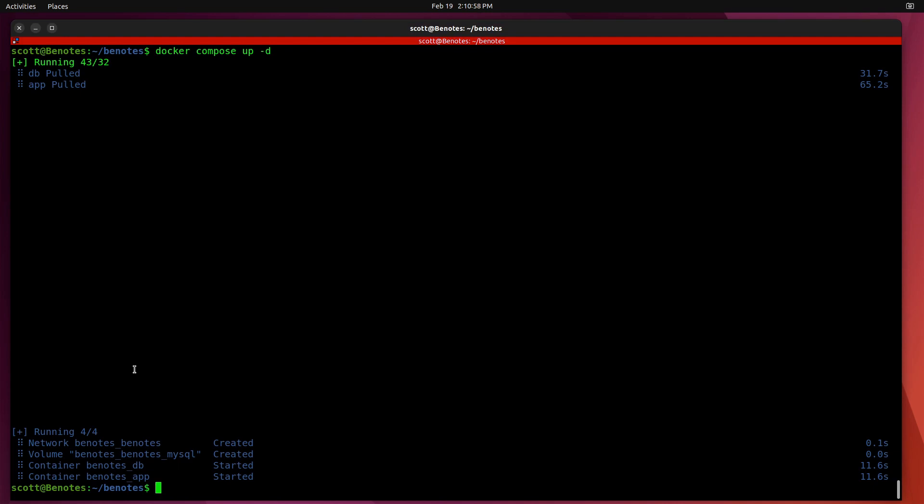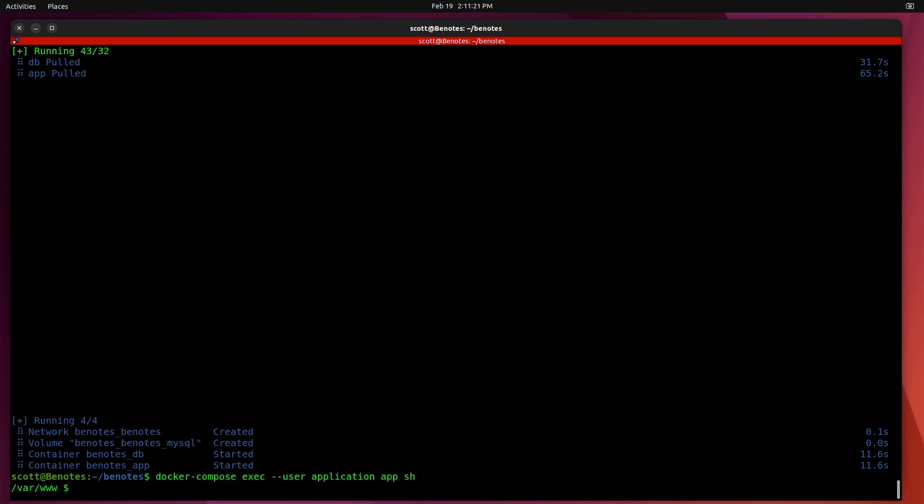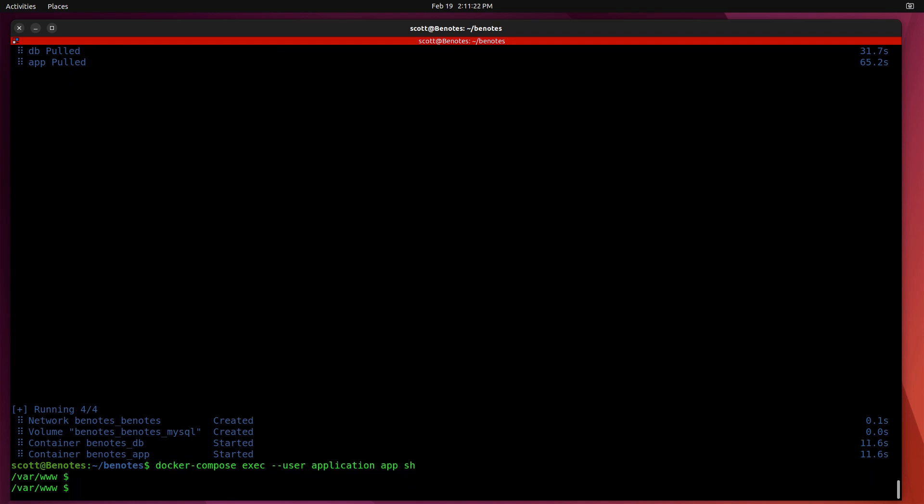Now that the Docker Compose has completed, we need to go enter the shell for the app part of this application. So the application part is called app, short for app. And we do a Docker Compose, dash dash user is application. And then we're entering the app called app, and we're going into the shell. So once we get a shell prompt, which is in the /var/www folder, we want to execute the command php artisan install.